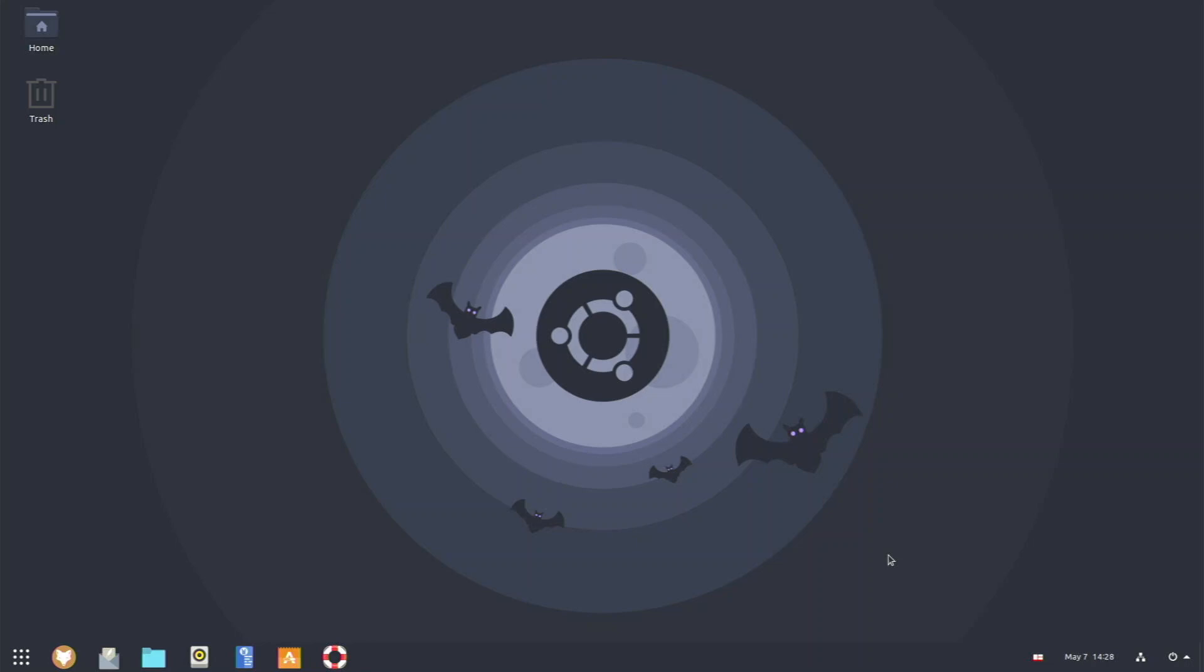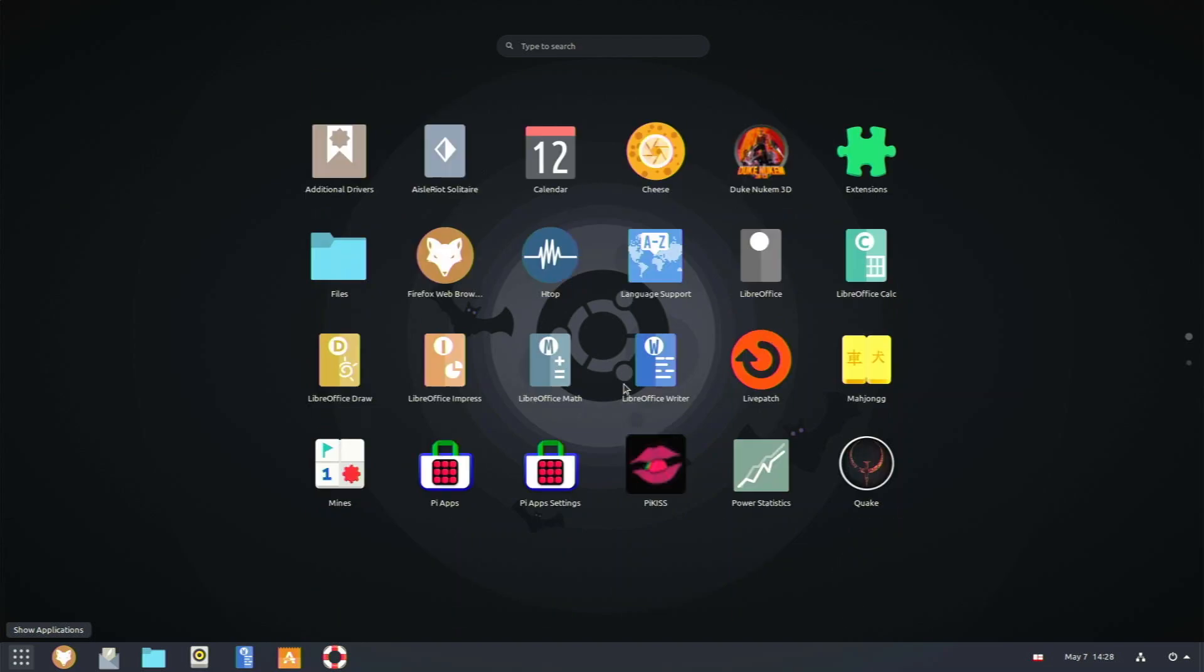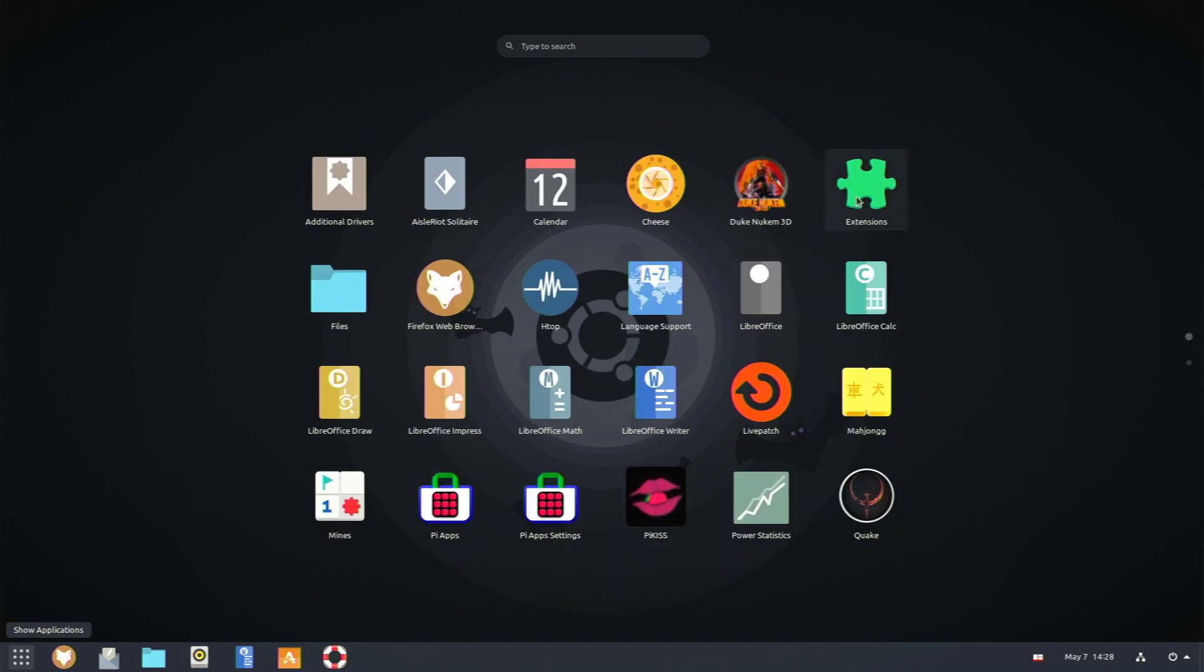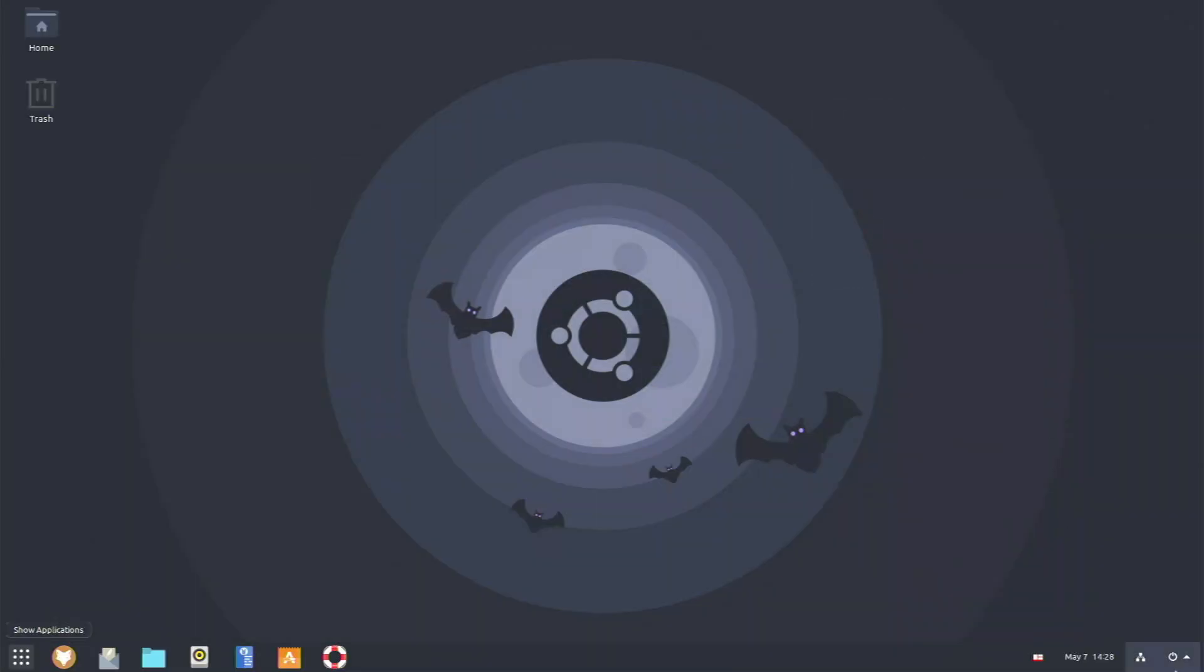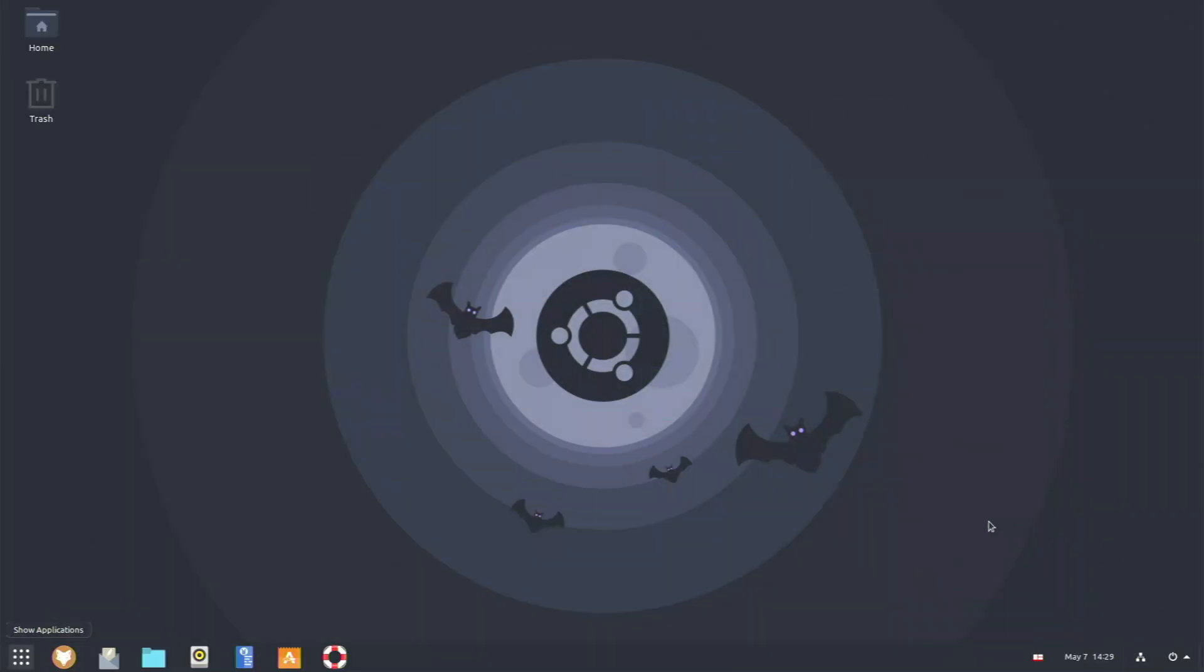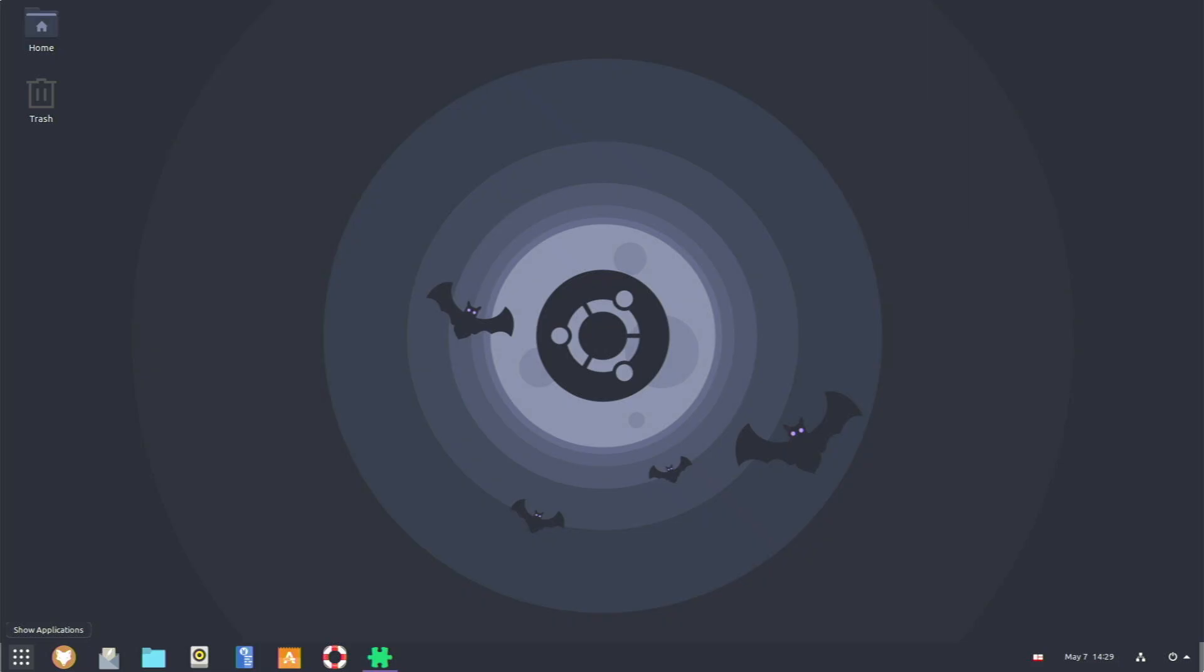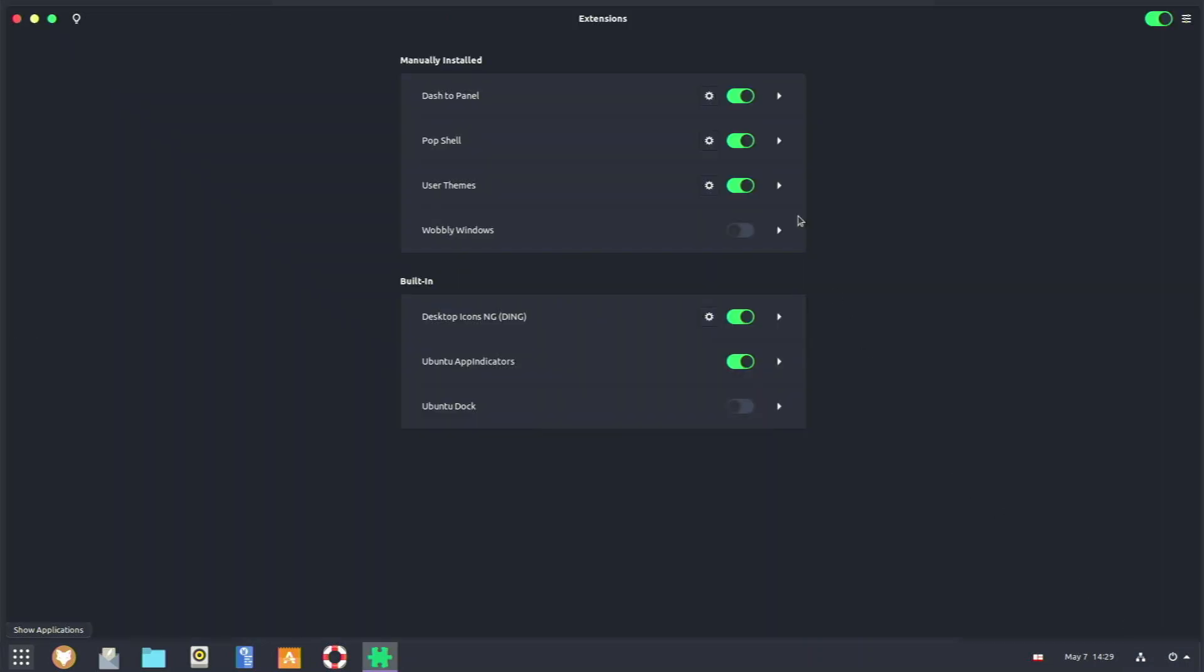Well, I've installed this app called dash to panel. And it really makes this operating system feel like a Windows system. Like if I open up extensions right here, and I click this button, it automatically hides all my applications exactly like Windows would. And it works really well.